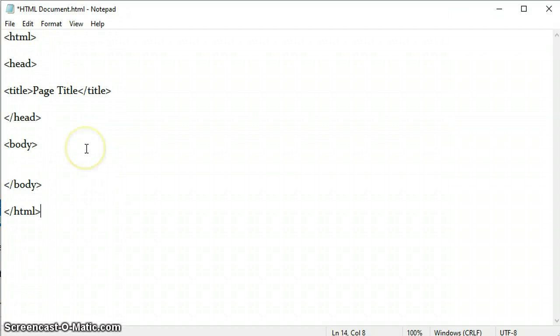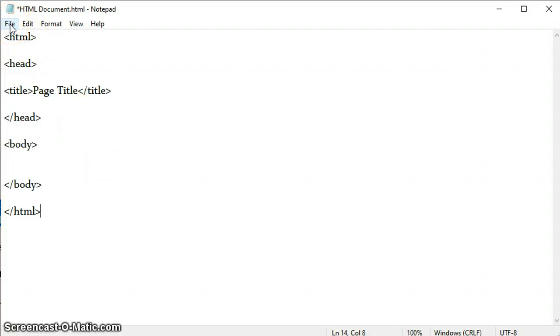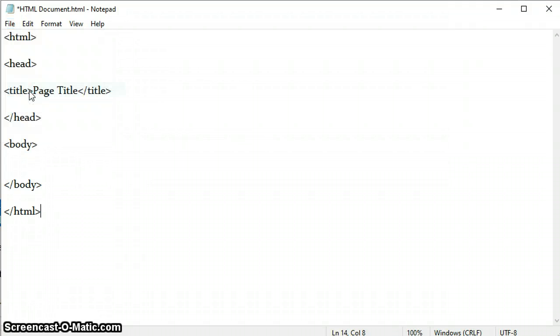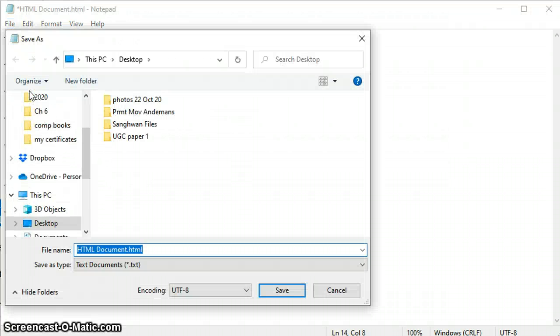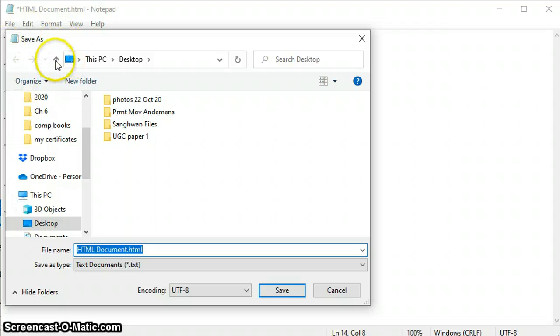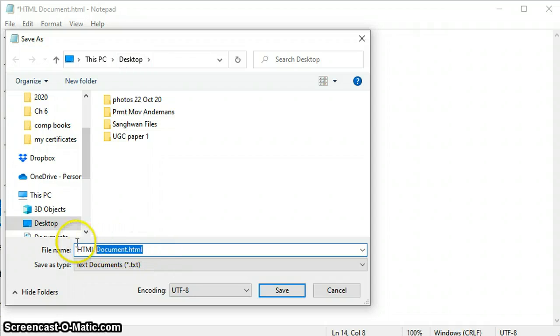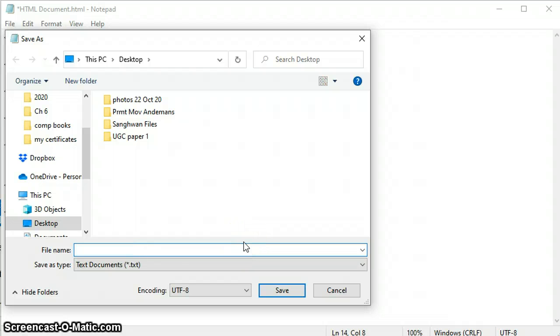We have to go to File, click the Save As button. You can choose the location, I am choosing the desktop. I want the name of the file to be Document.